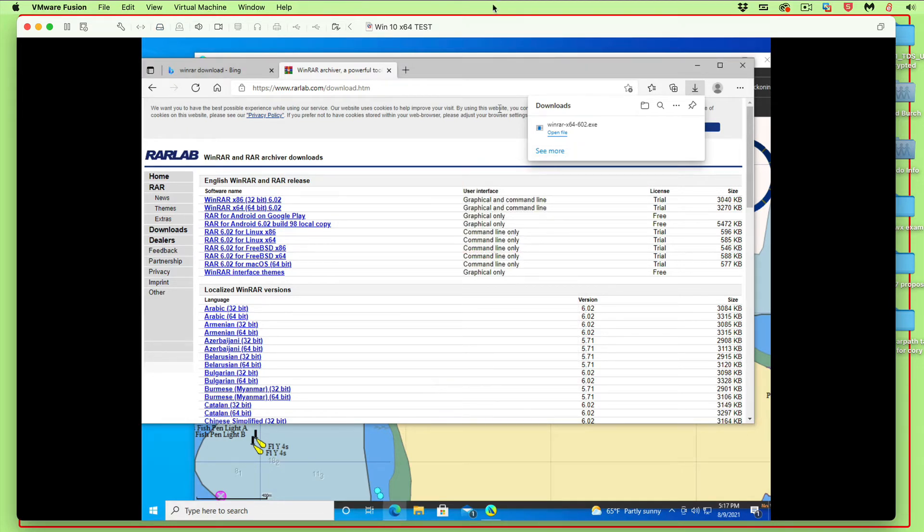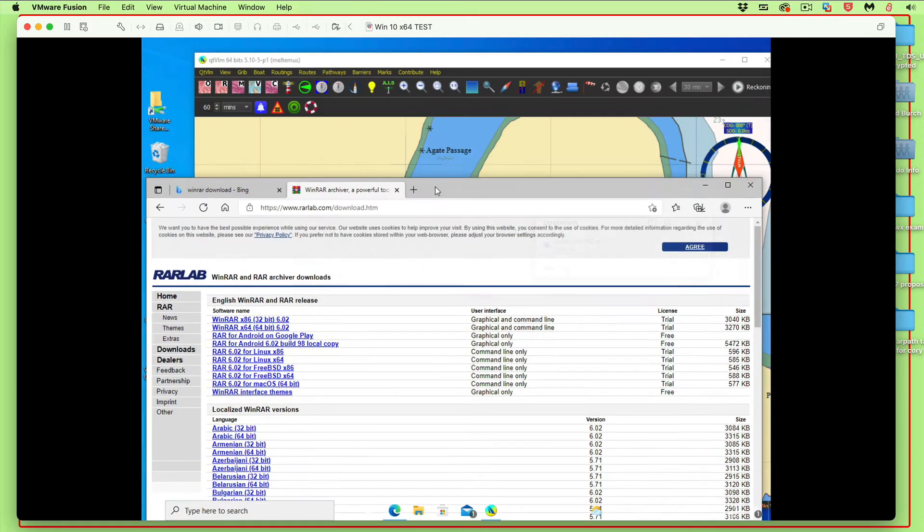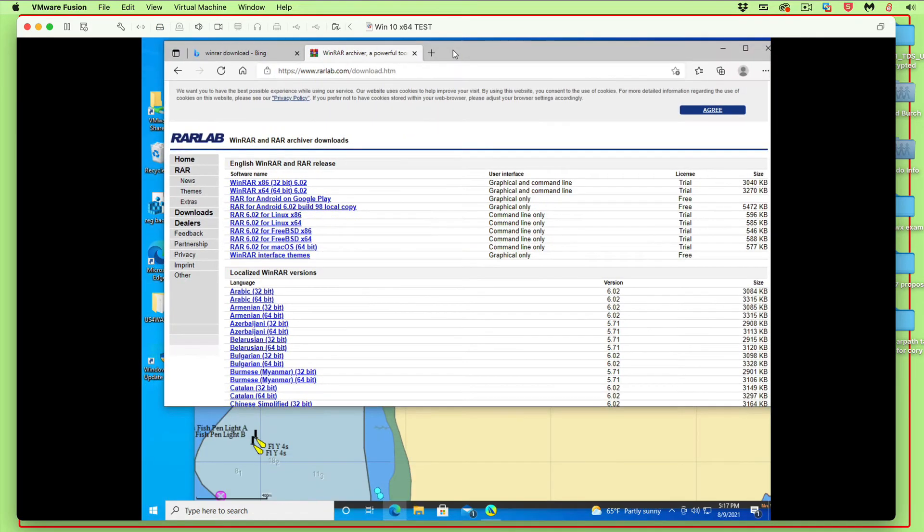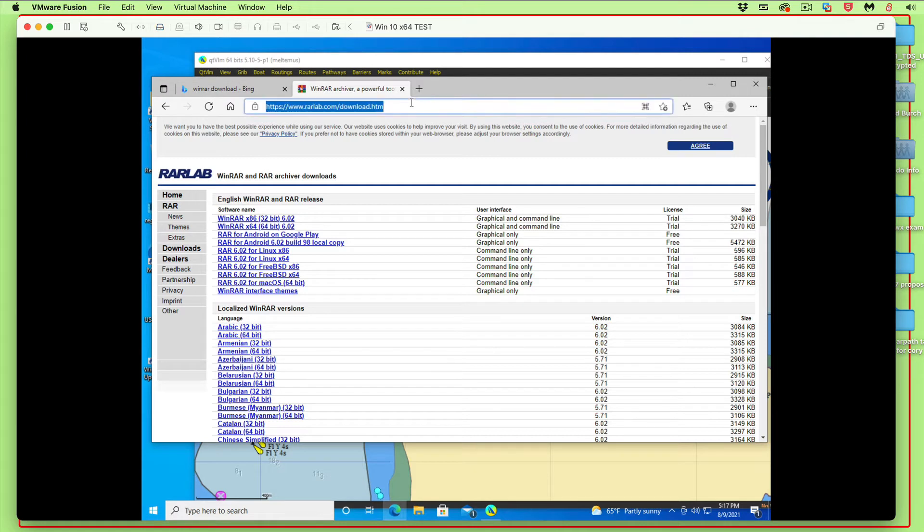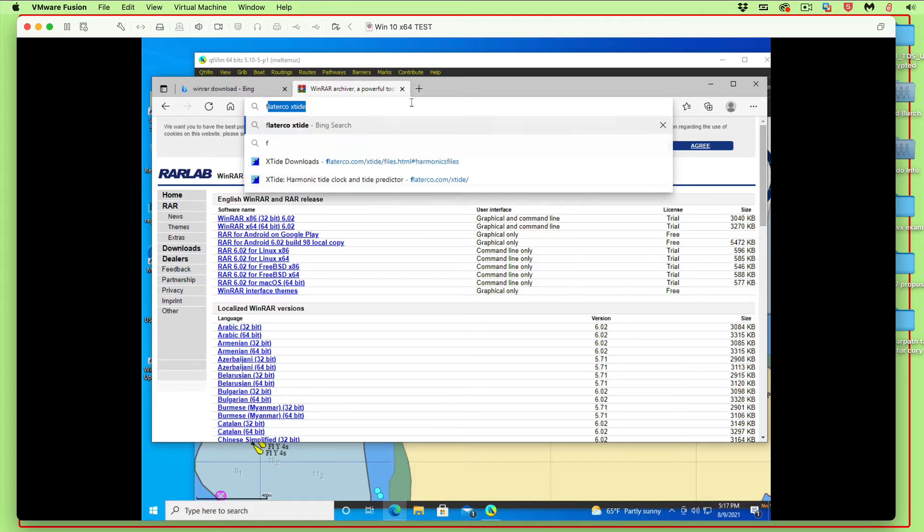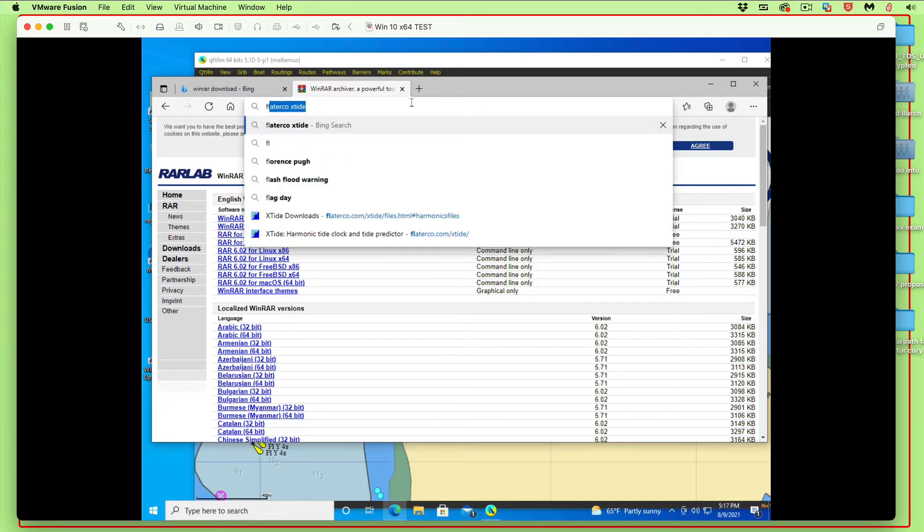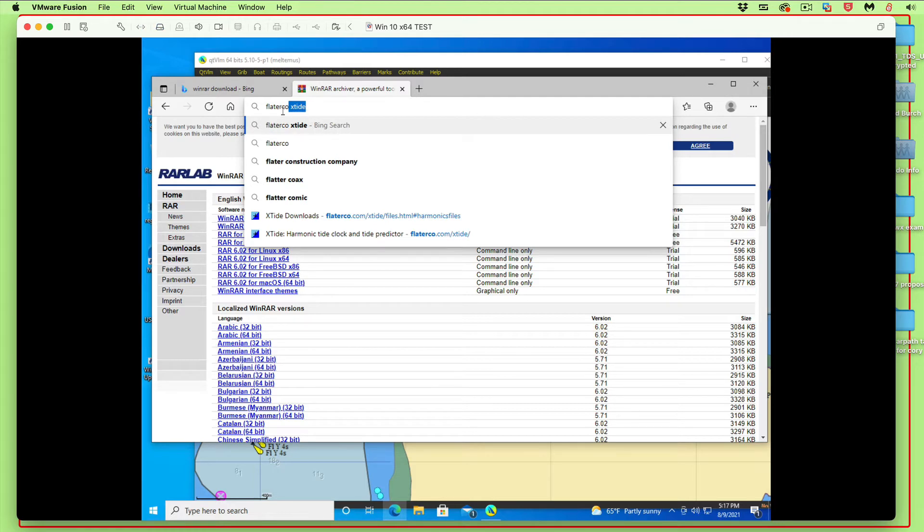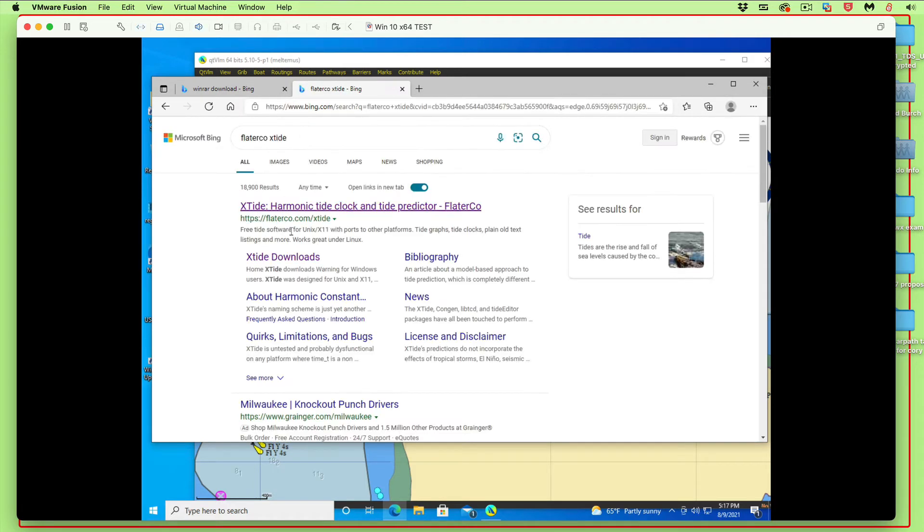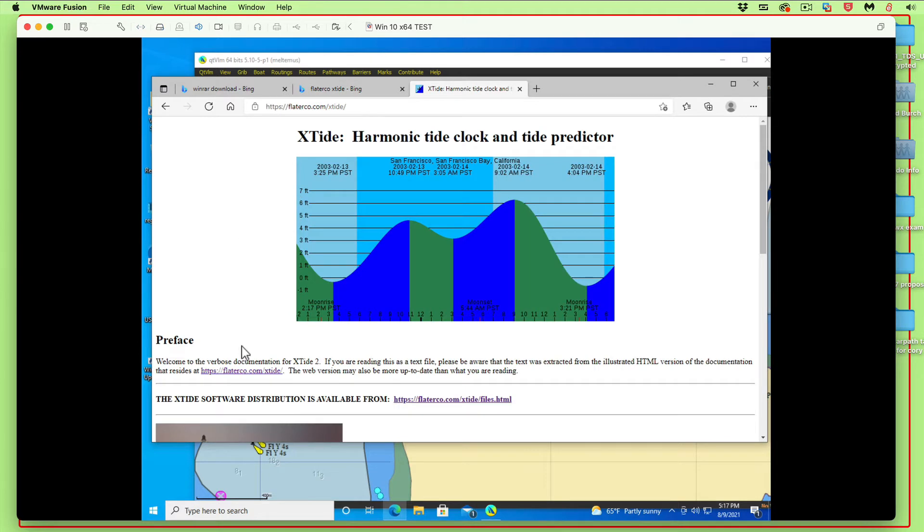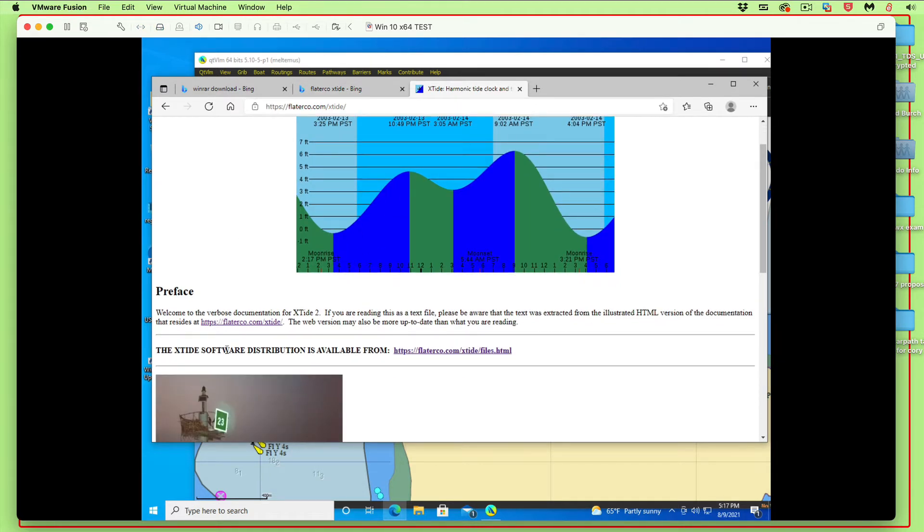Now with WinRAR loaded, we've got to go get the file we want, which is Xtide. That's Flatter, F-L-A-T-T-E-R, Flatterco. So there's where you want to be: Flatterco.com/Xtide.